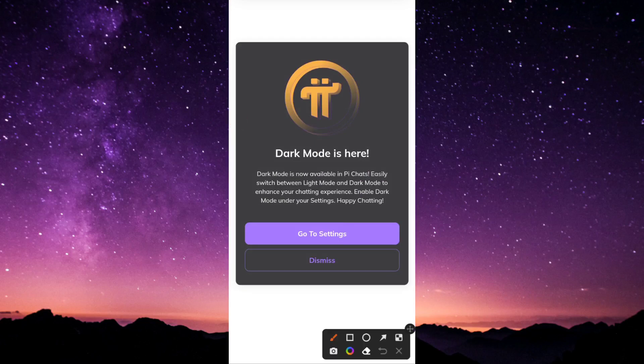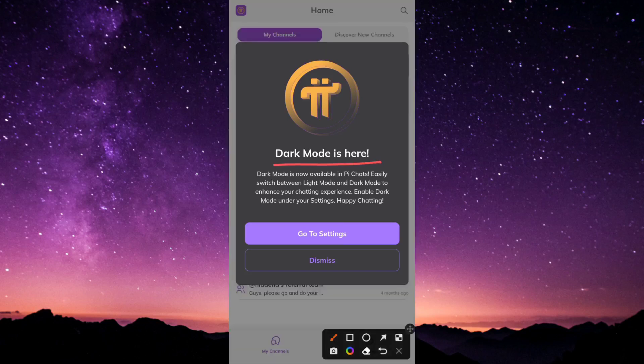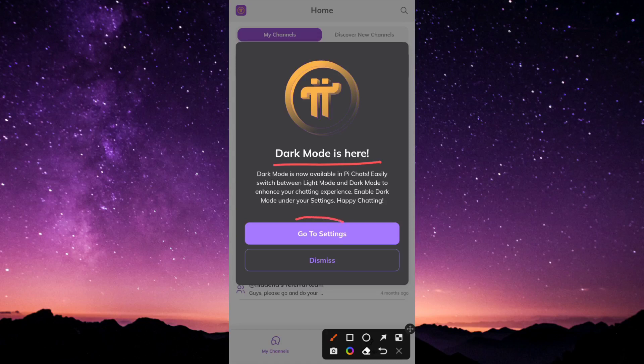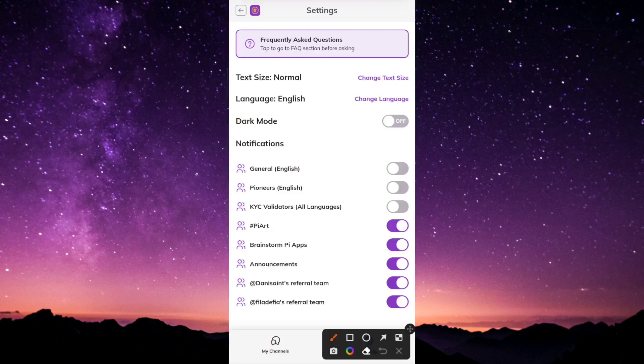I believe over time they're still improving the app, so they would create it for other sections too. As you can see, dark mode is now available for Pi chat. Easily switch between light mode and dark mode to enhance your chatting experience. Enable dark mode under your settings. I'm going to click on go to settings right now.